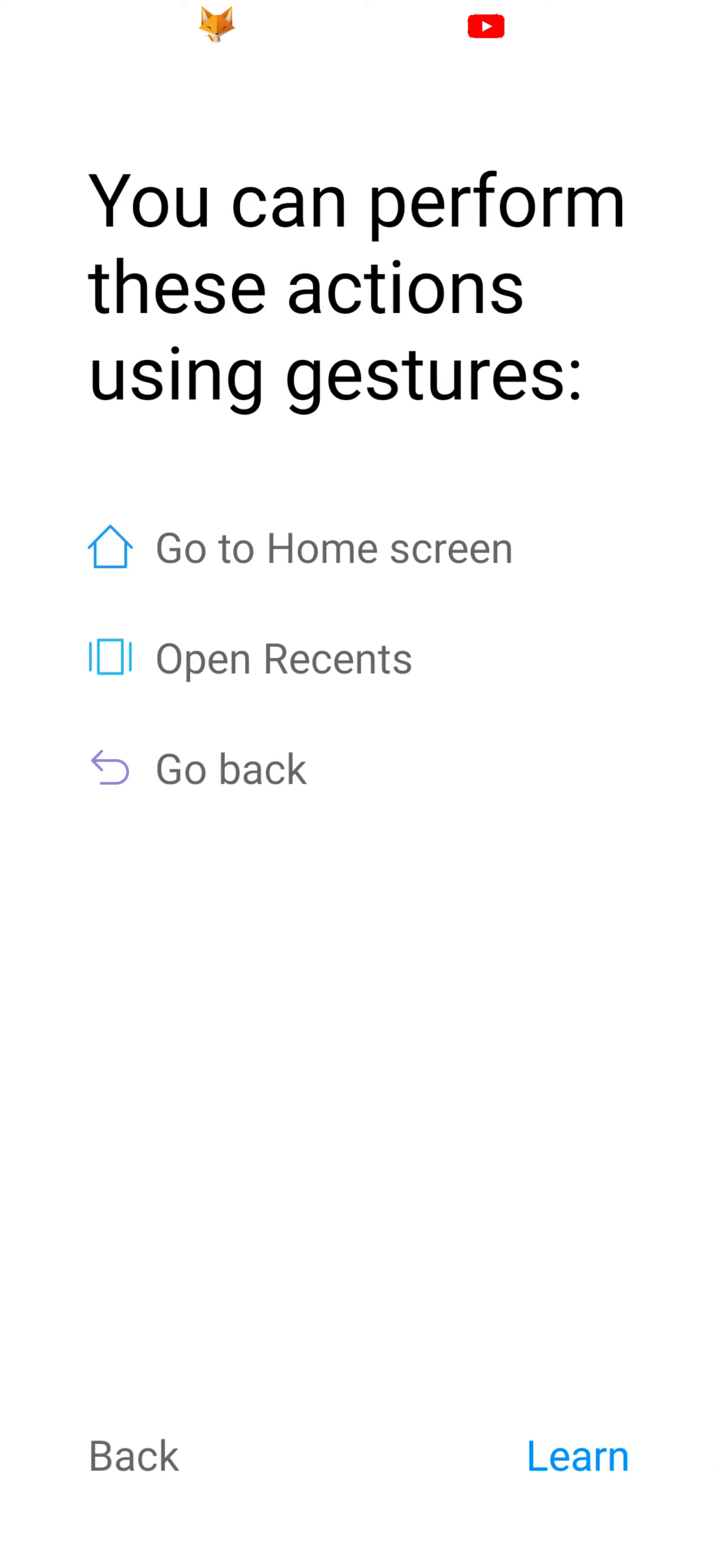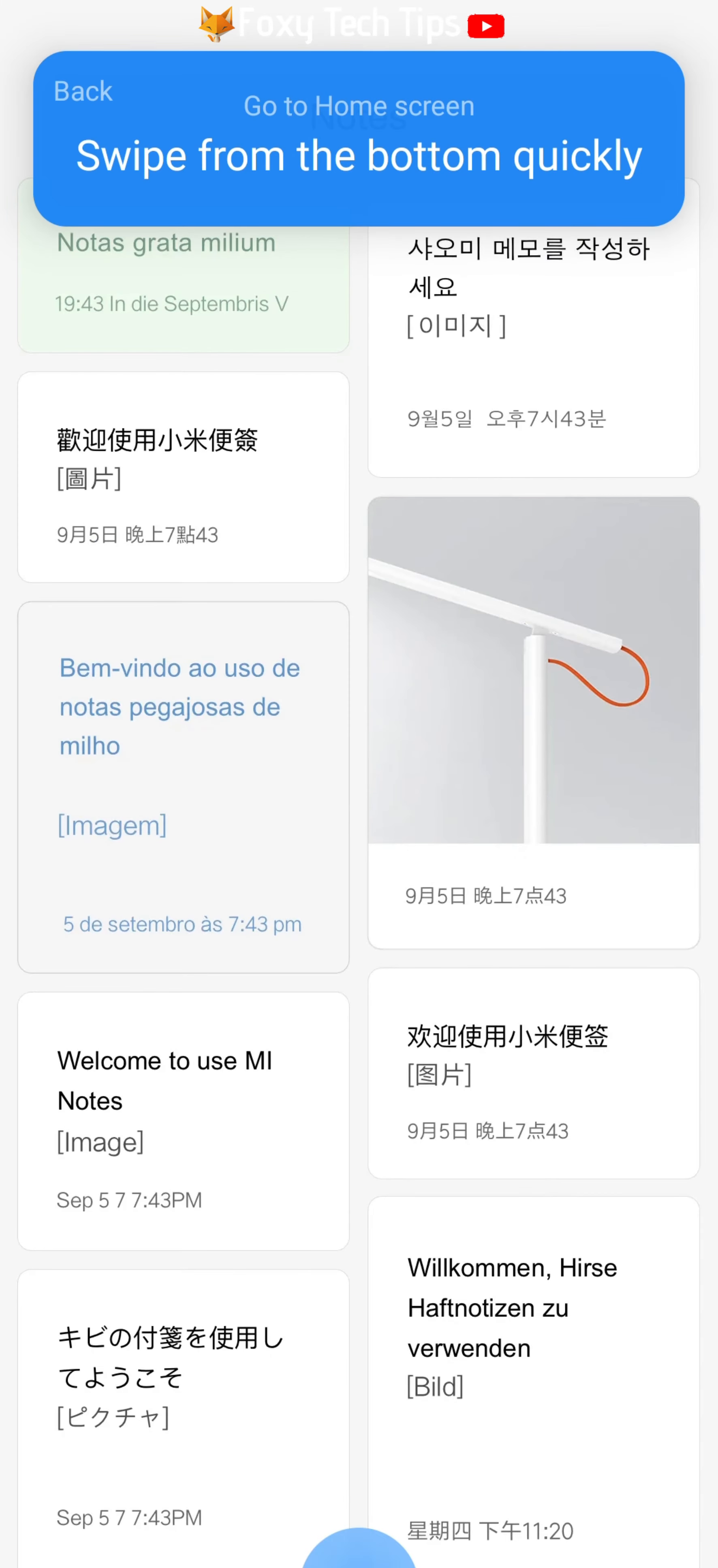If you choose gestures, tap learn to access the tutorial on using swipe gestures.